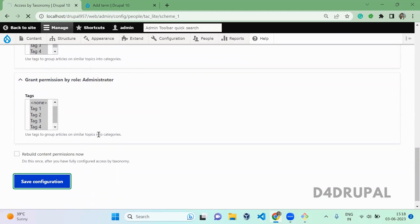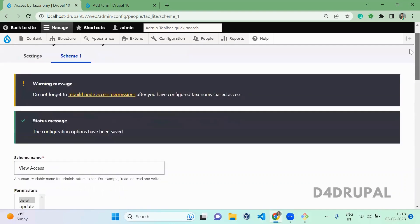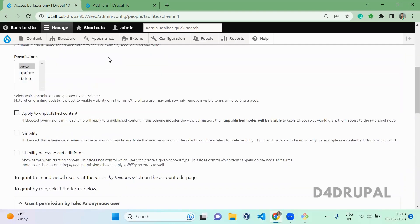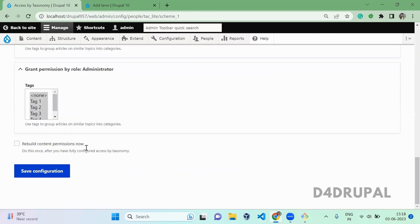Save it. Once you have completed the setup, if you come back here and make any changes to this configuration, it is always good to rebuild the content permission so that node accessibility is updated based upon the current configuration you have set.